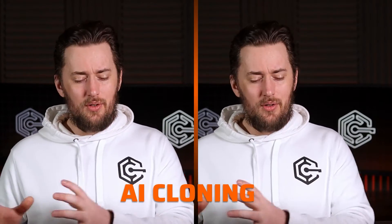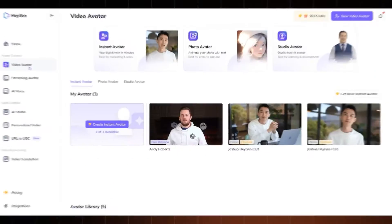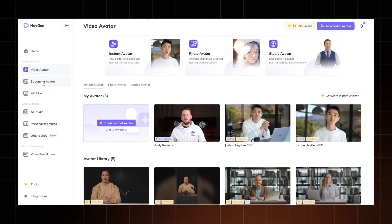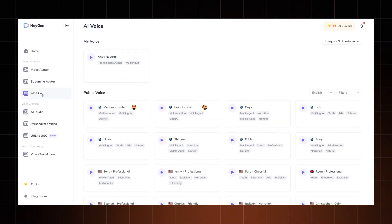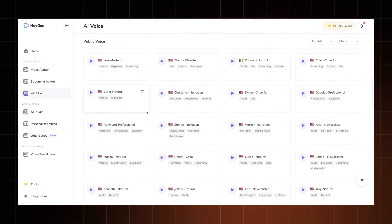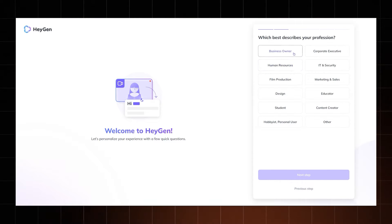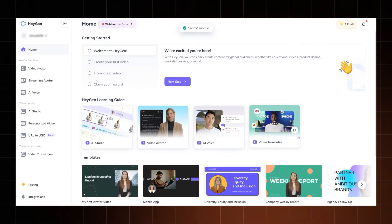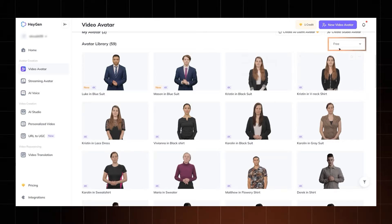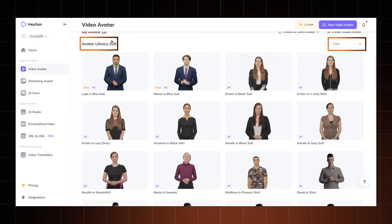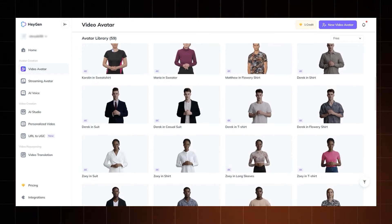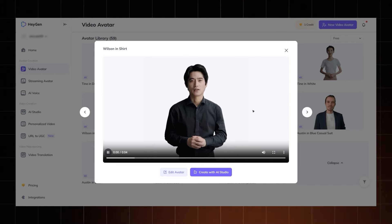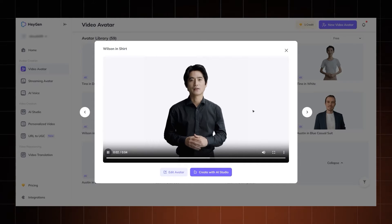HeyGen AI cloning allows you to create your very own digital twin that you can then use in videos. Of course, it's just one of many video creation tools that they have. And to use them, you can actually create an account for free. The process is very straightforward — sign up with your email, take the relevant points in their questionnaire and you're in. There are 60 pre-prepared avatars in the free version and they only need written text or recordings to get them going. You can mix and match different avatars with different voices and adjust the settings.